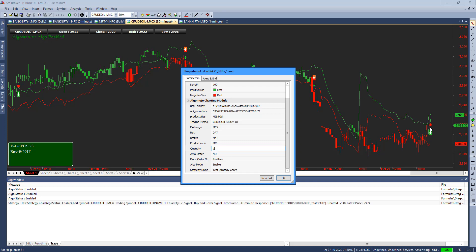A buy and cover signal simultaneously happened. That is the reason the quantity it took twice. Even though you entered one quantity, it took twice. However, as I said, if you are using this module the very first time, always your first trade is a manual trade entry. Later on you can switch on the algo and allow the algo to trade on its own.